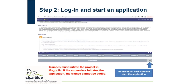Once they sign in, this is what it looks like — a page with instructions and notes to the applicants. There's an add button at the bottom, where the blue arrow is shown. The trainee must click the add button and start the application. This is very important because if the supervisor initiates the application, the trainee cannot be added. The trainee must initiate the project in Magnolia, as we want to ensure that trainees are provided the learning opportunity to write their own proposals.